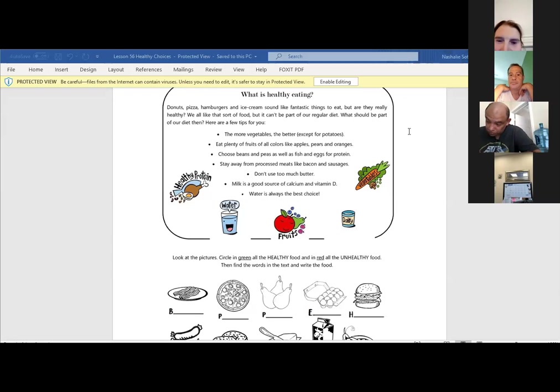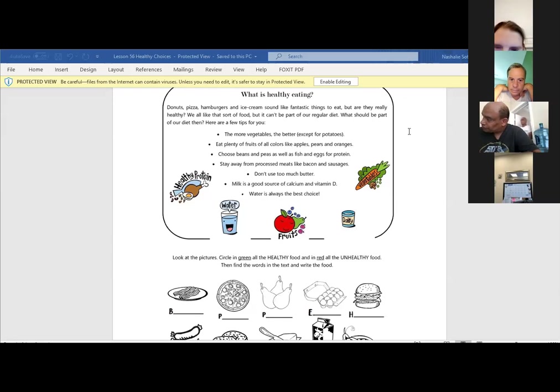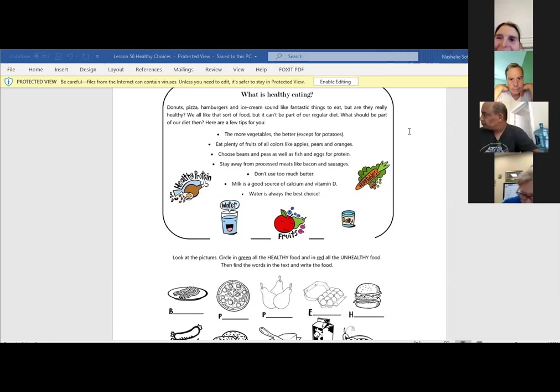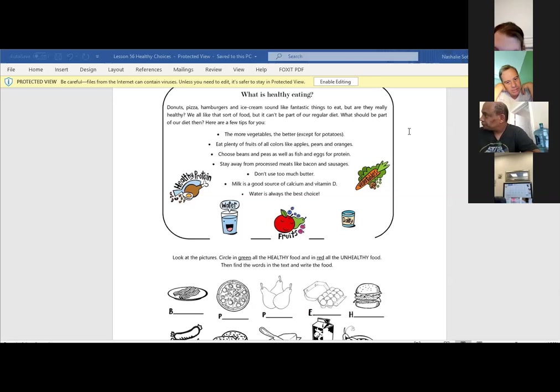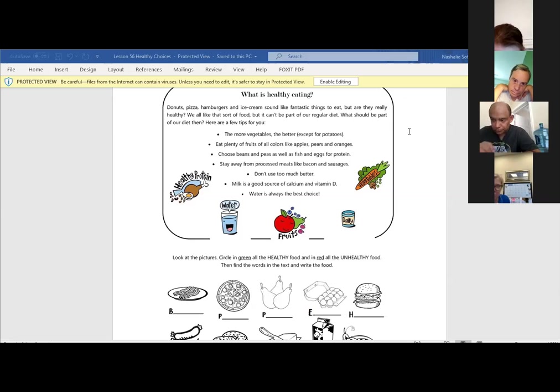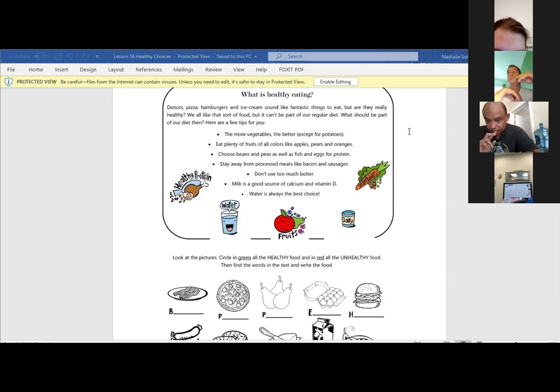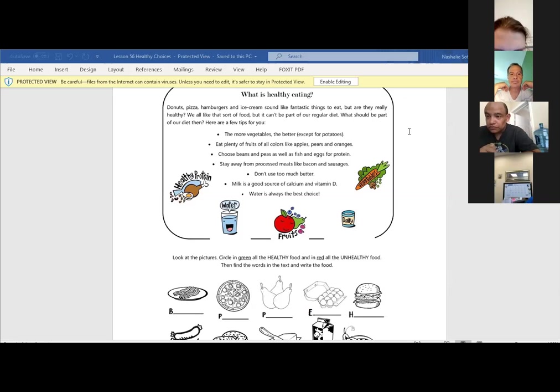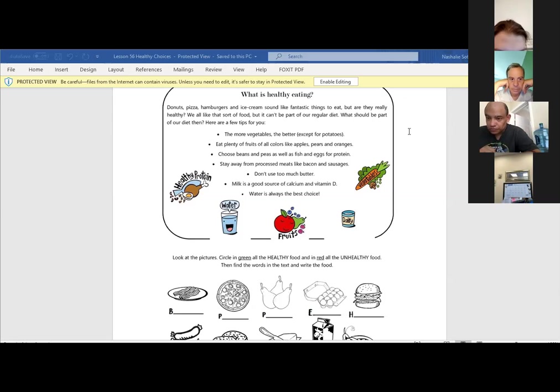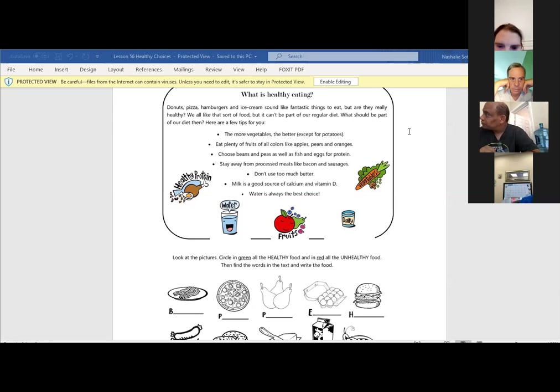Stay away from processed meats like bacon and sausage. Don't use bacon. I like bacon. I know, bacon and sausage is so good. I cannot stay away from it for that long. So that's what we're teaching though, is having a well-balanced diet. It's not saying not to do it, but do it with a balance. Don't use too much butter. Milk is a good source of calcium and vitamin D, and water is always the best choice.